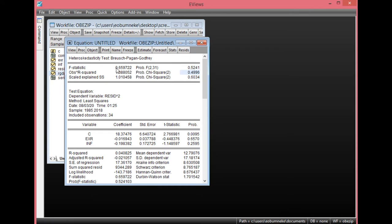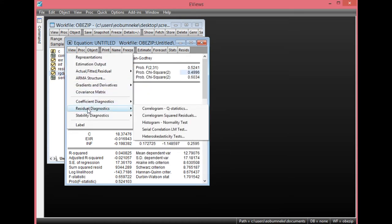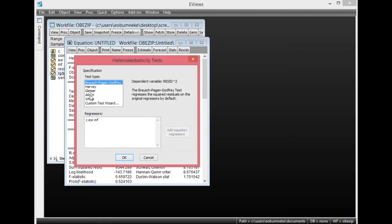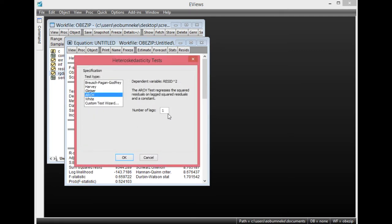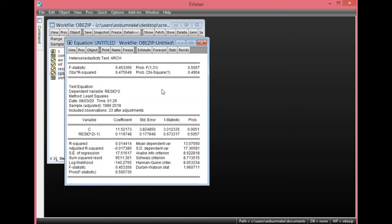The next thing we need to look at is the ARCH test under the heteroscedasticity tests. Go to Residual Diagnostics, then select the heteroscedasticity test, and select ARCH. Leave the number of lags at default. Looking at the F-statistics and observed R-squared, the probability values are both greater than 0.05, showing again there is no evidence of heteroscedasticity in this particular model using the ARCH test.